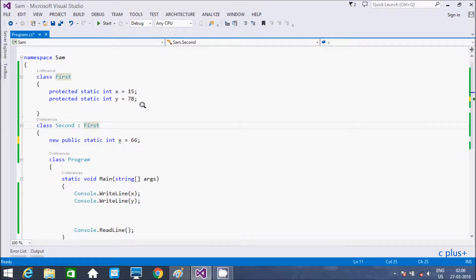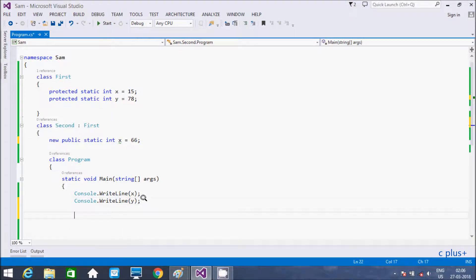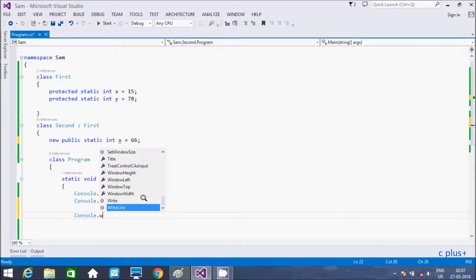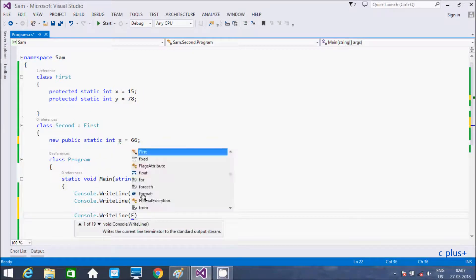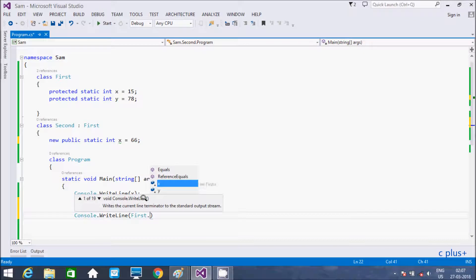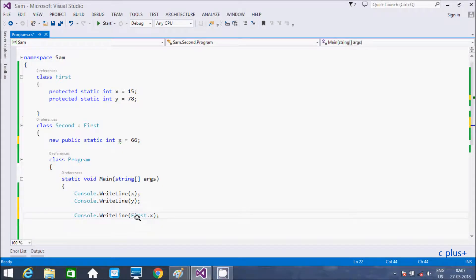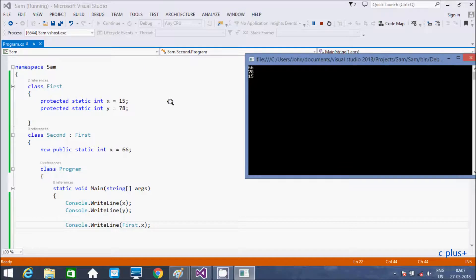So if you like to print the hiding member of first class, you need to do, you need to write console first, and here x. Now you can print hidden member. So you need to write, give the reference, class reference, so class name is first. Then the output comes 15. So that's 15.